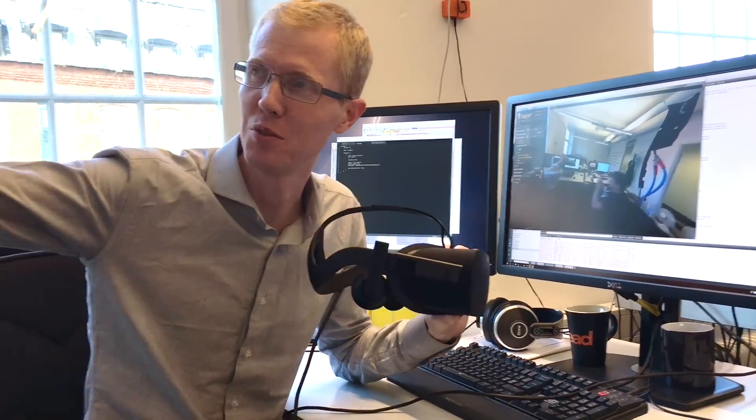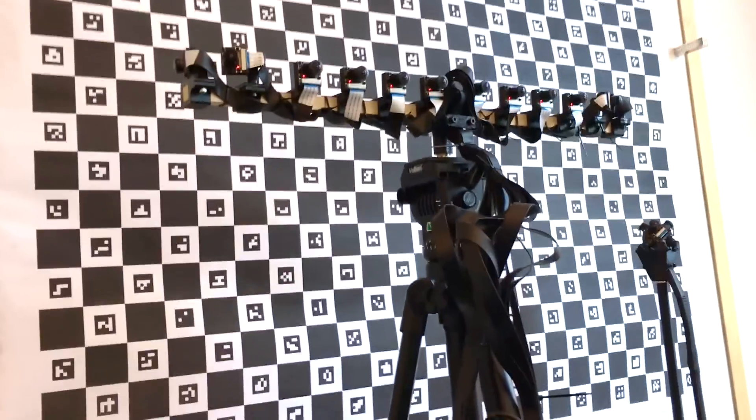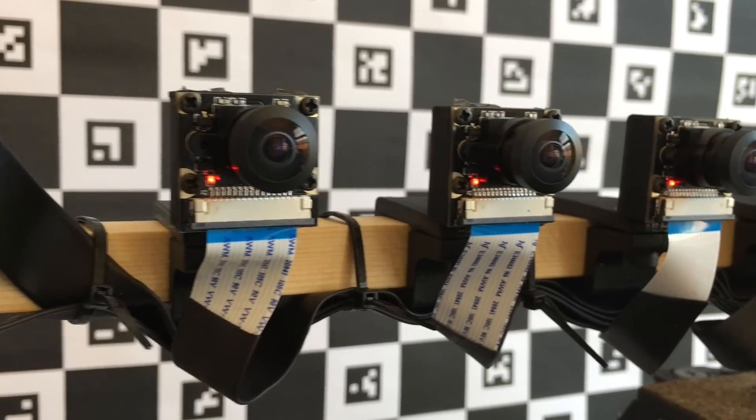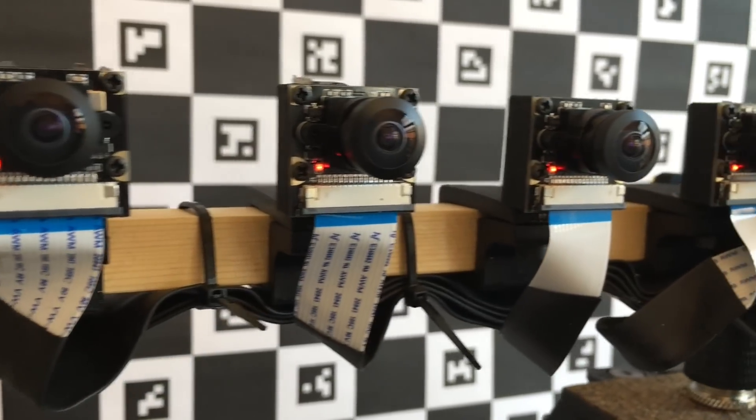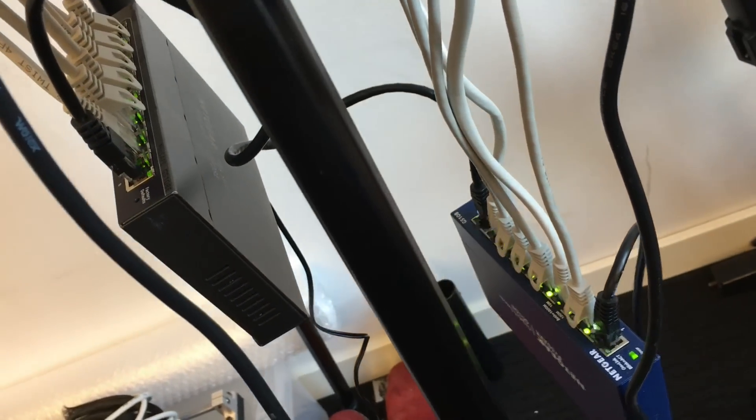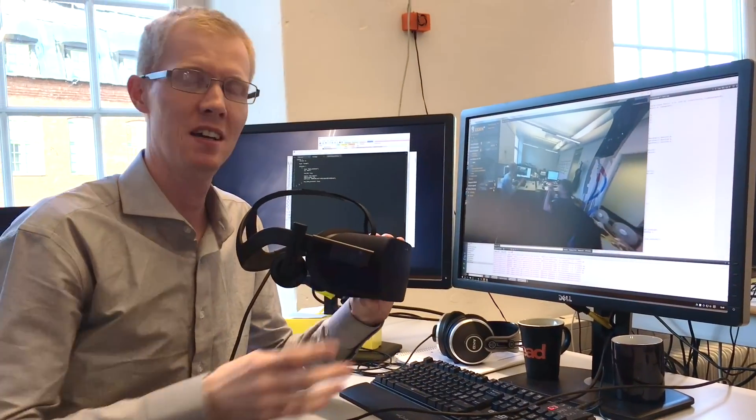And Jonathan, if you show the rig there, you can see the 12 camera setup. So it's 12 Raspberry Pi cameras streaming over Ethernet to this computer here.